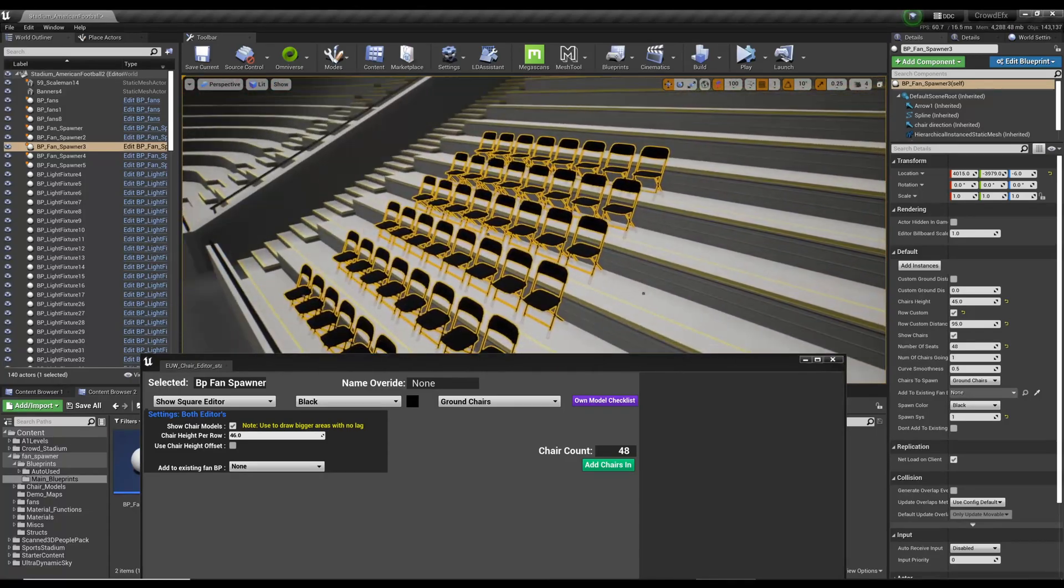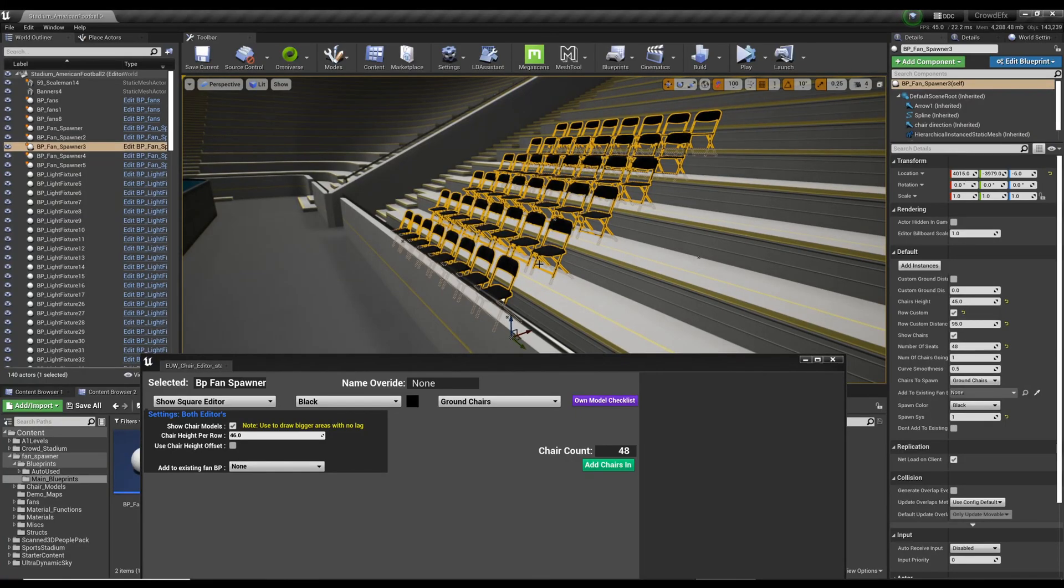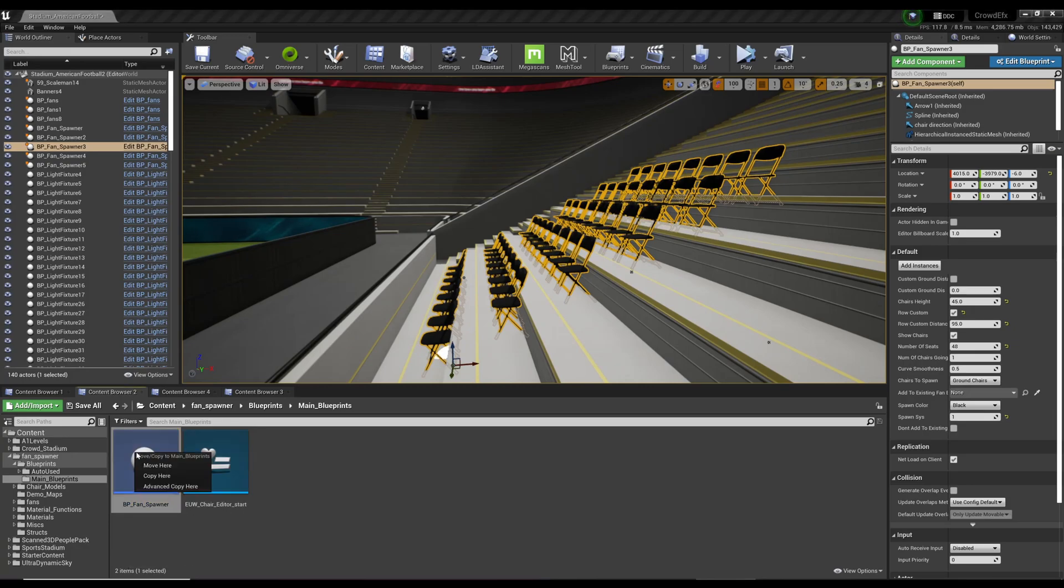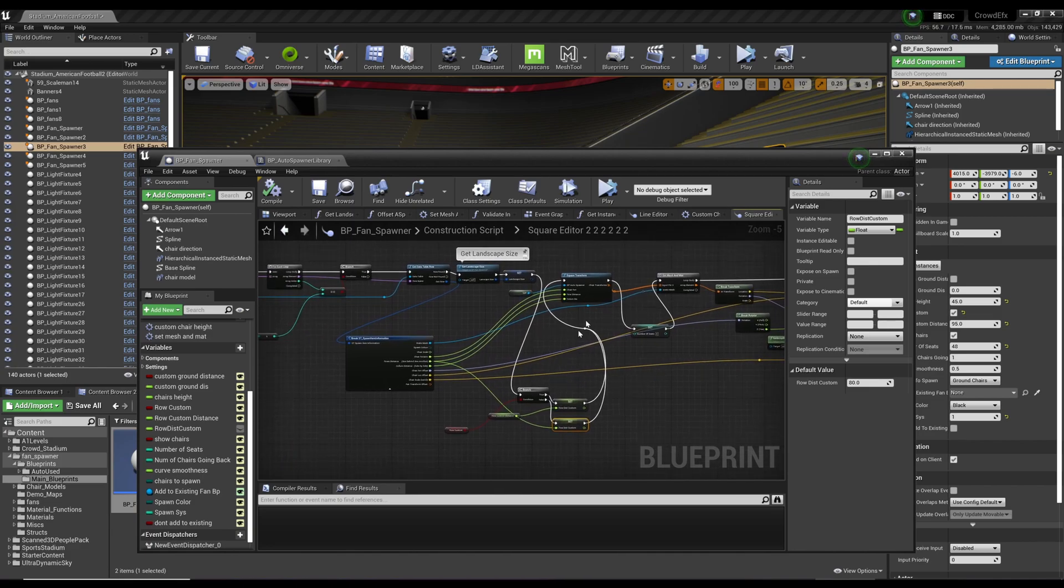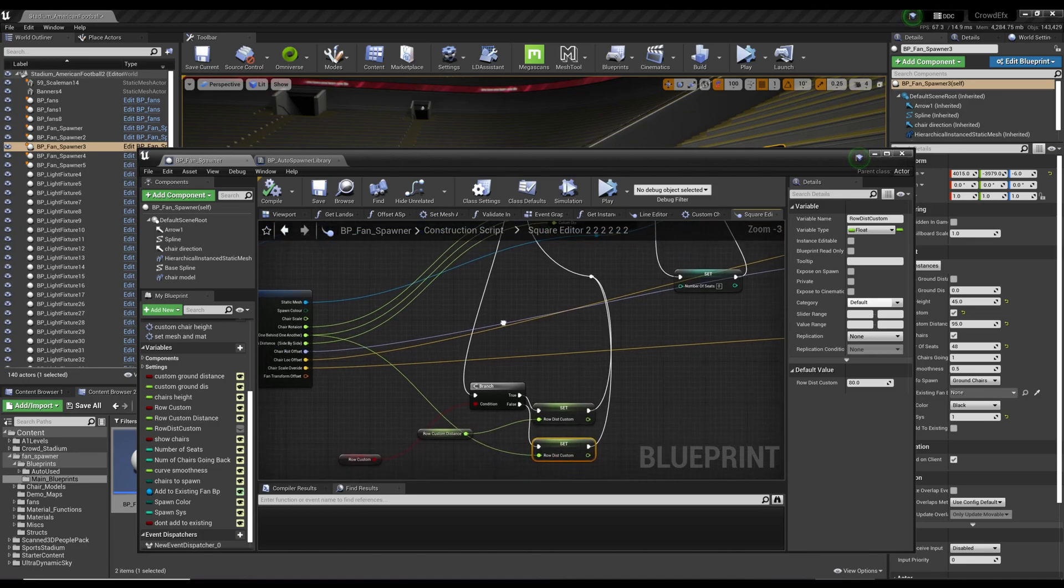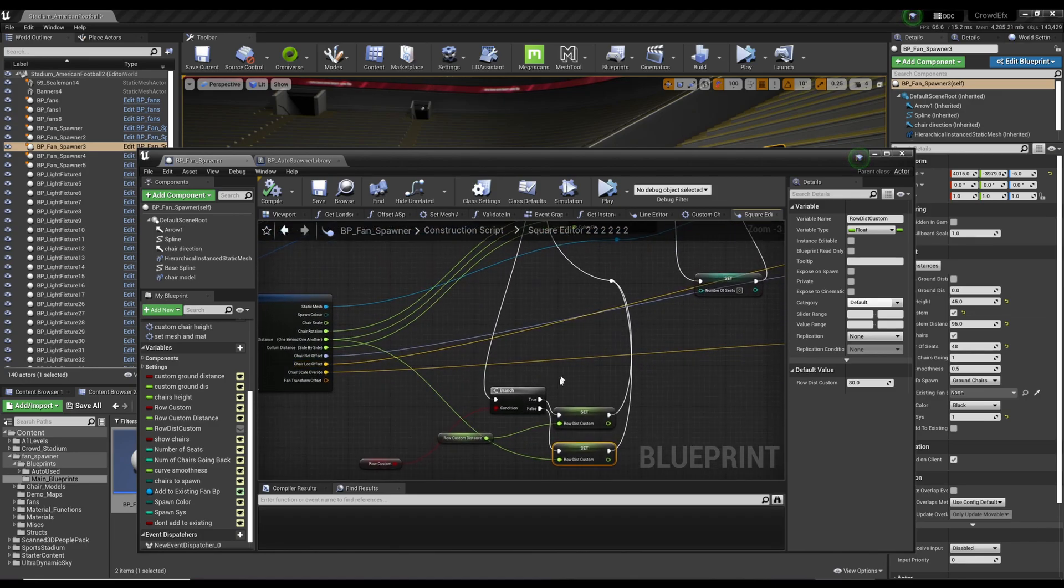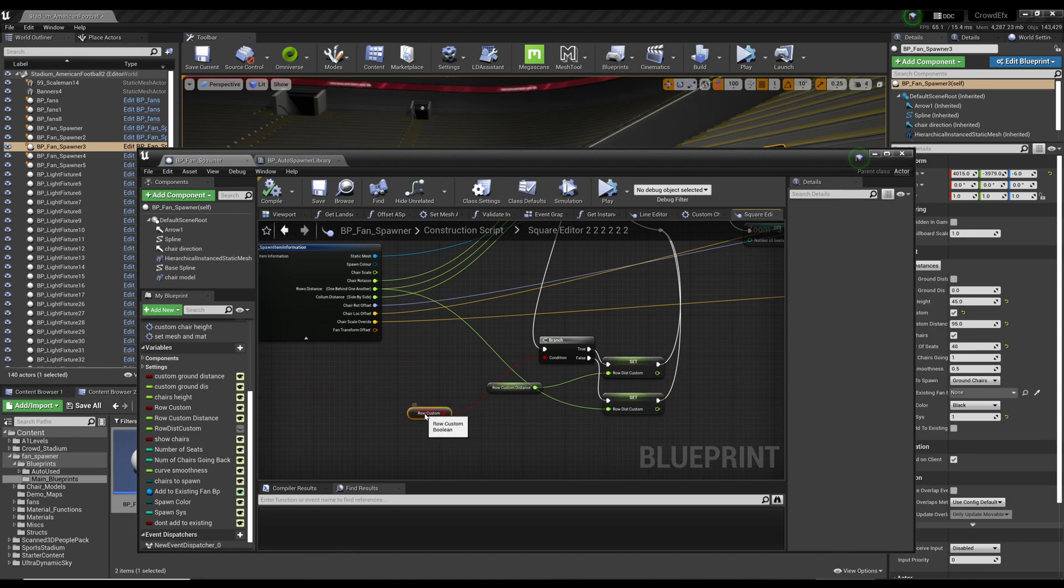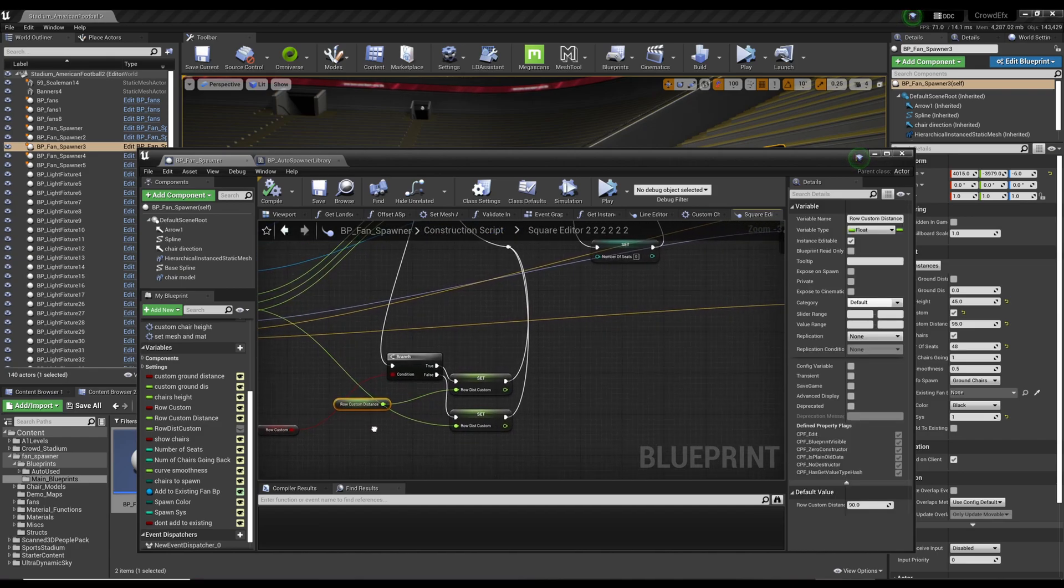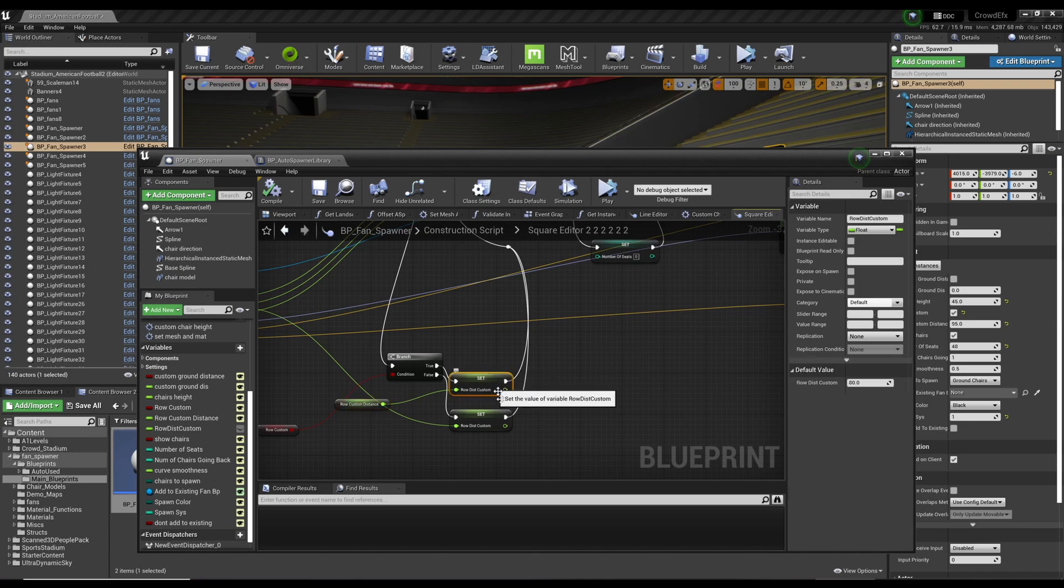So let's check out the blueprint. Here's the fan spawner in the main blueprints folder. If you go to the square editor tab, you can make the needed adjustments. I added this branch of logic here and three different variables. One's an on and off switch so you can turn it on. One's the variable from the editor, which is over here. And then there's this variable which is set depending on the condition of the custom switch.